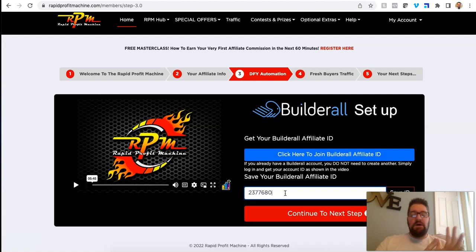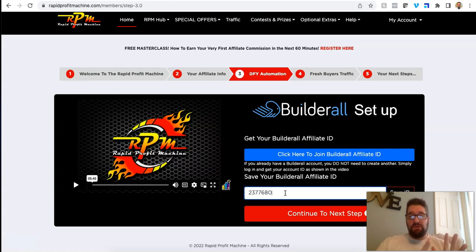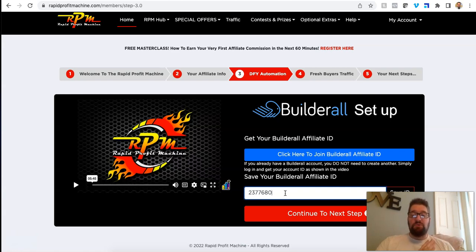And again, nothing against Russell, nothing against his business and his company. Very good company, very good product, very easy to use. It's just super pricey. So Builderall is a pretty good option.